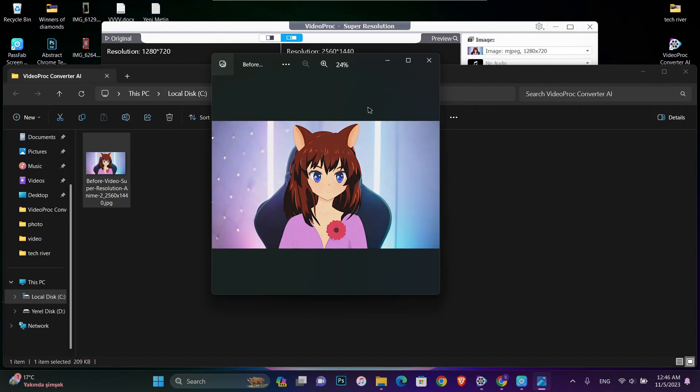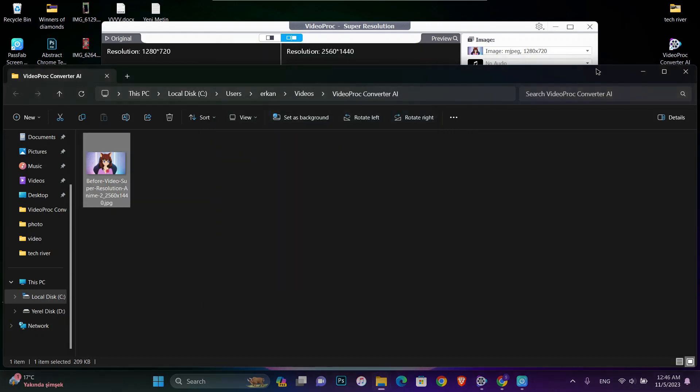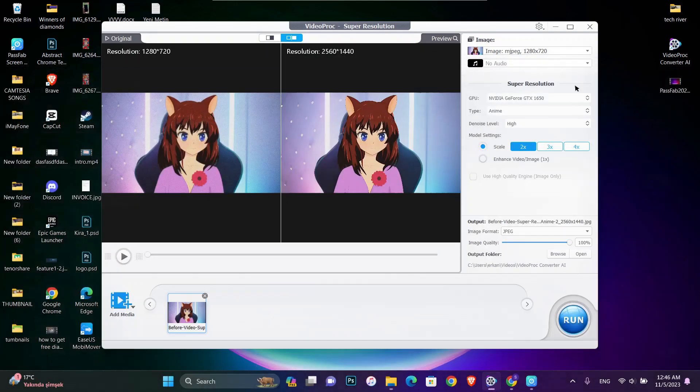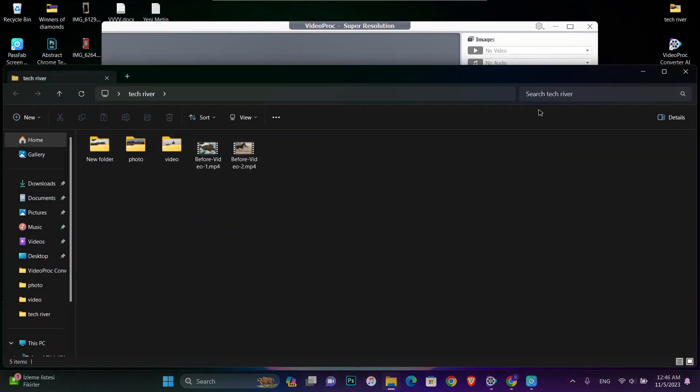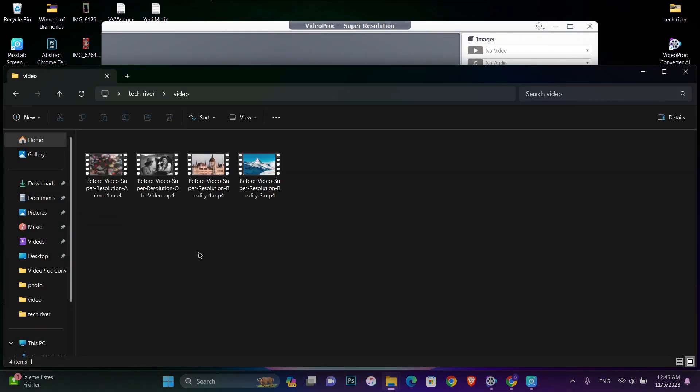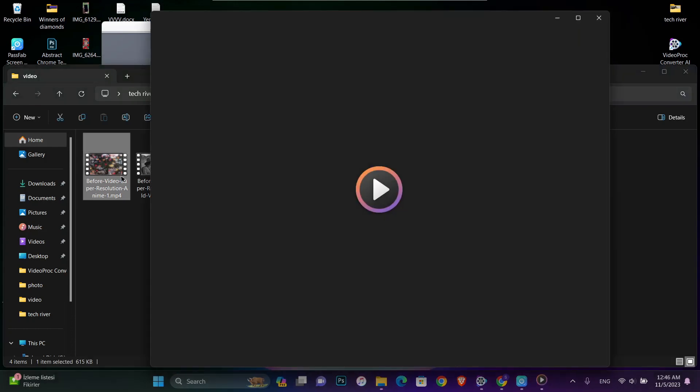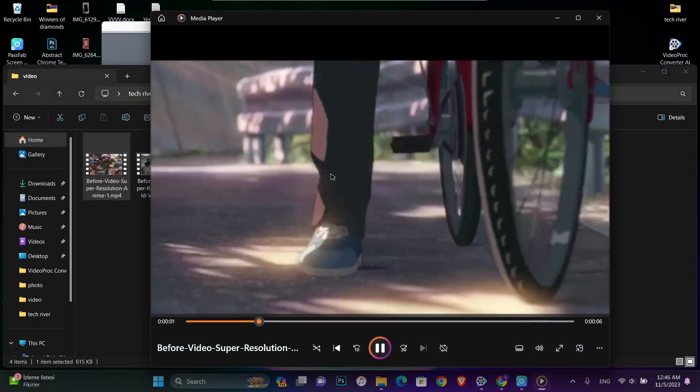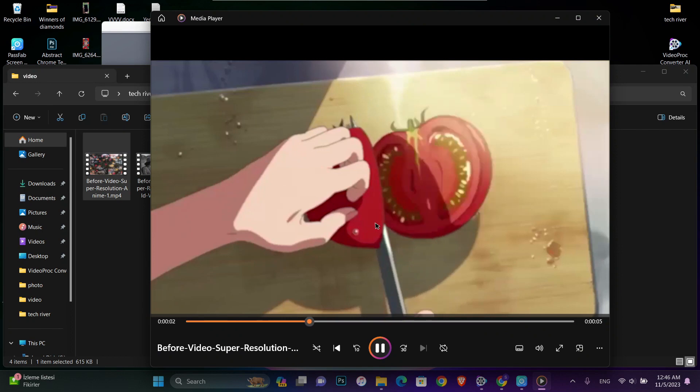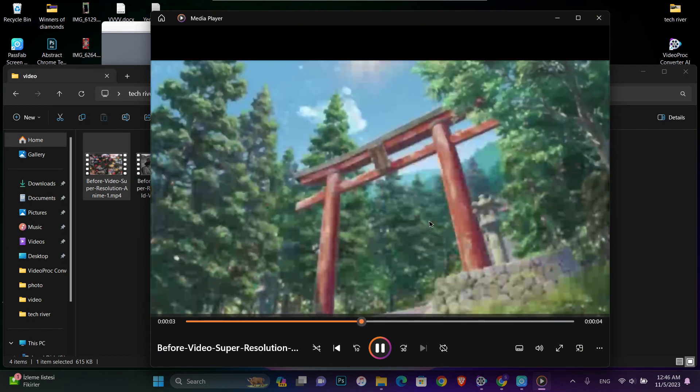Maybe you saw a lot of videos on YouTube where they are editing the photos and videos to change them to 4K, but it will take time and also they are not free.